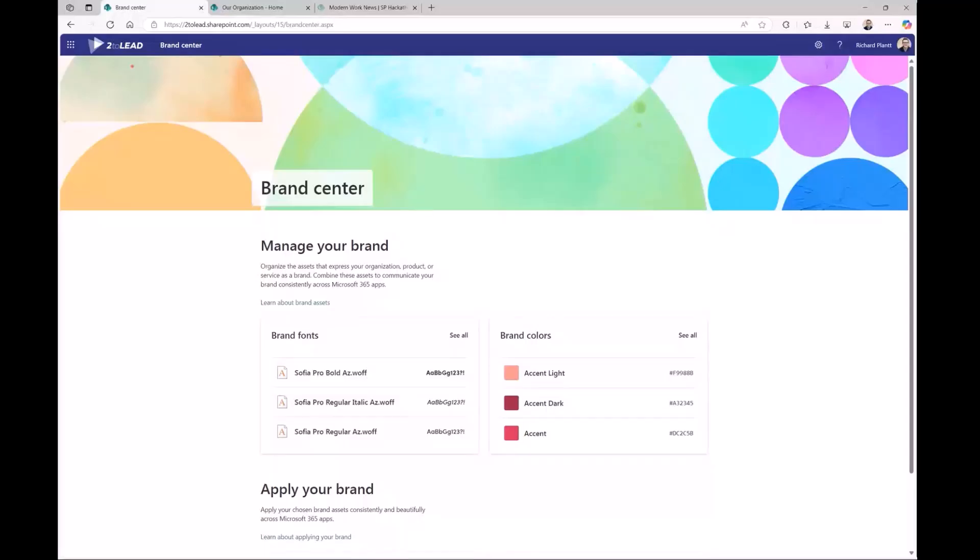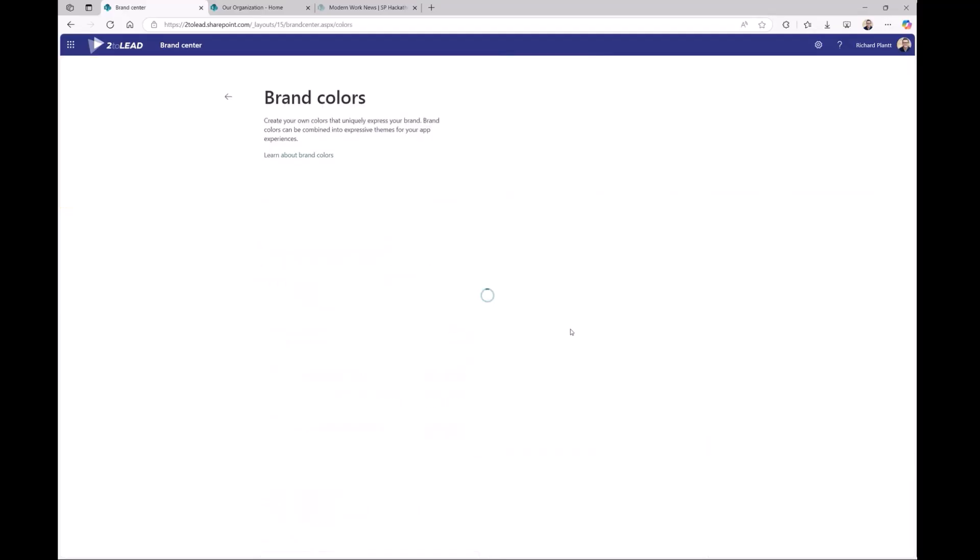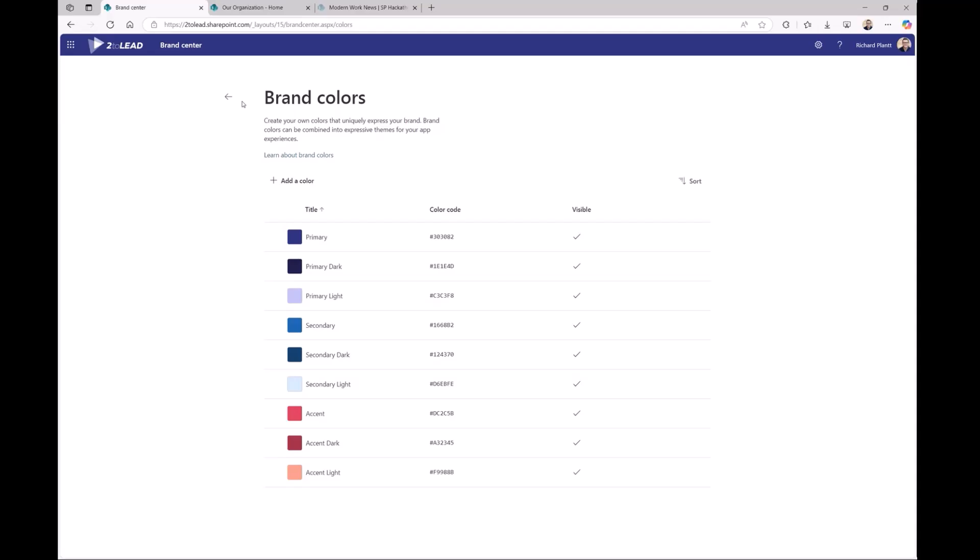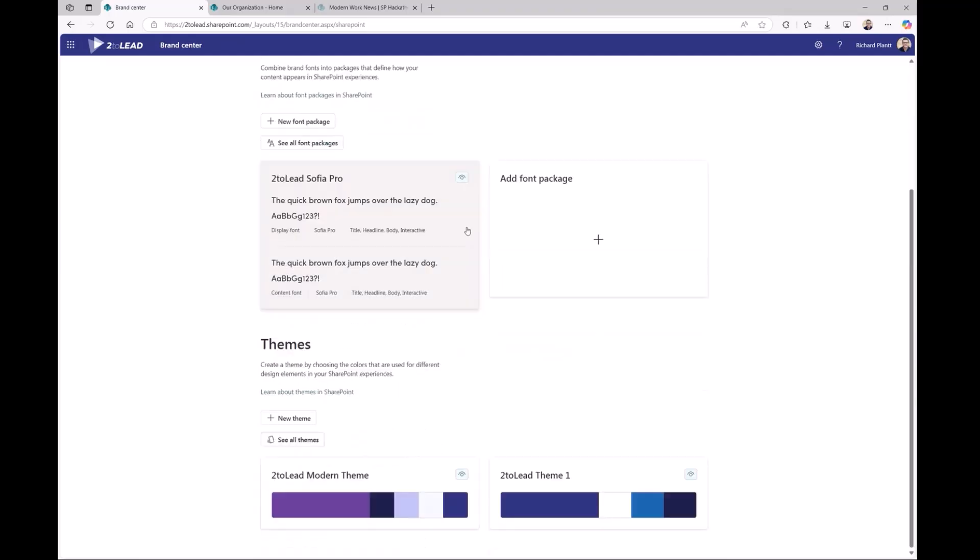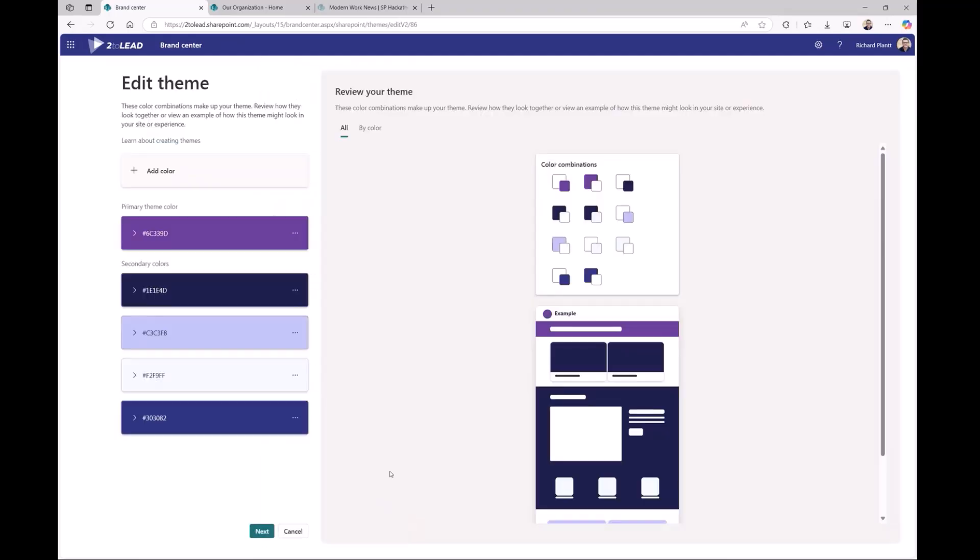So to start things off, yeah, brand center. We love the new brand center. Going in, you'll see in our intranet and our portal design, we're using custom fonts. We're using custom, our own custom brand colors. And it was really quick and easy to go in, set those up, get those applied to our themes. As well, you can see the new theme center that we were using, going in, picking our primary colors or secondary colors.